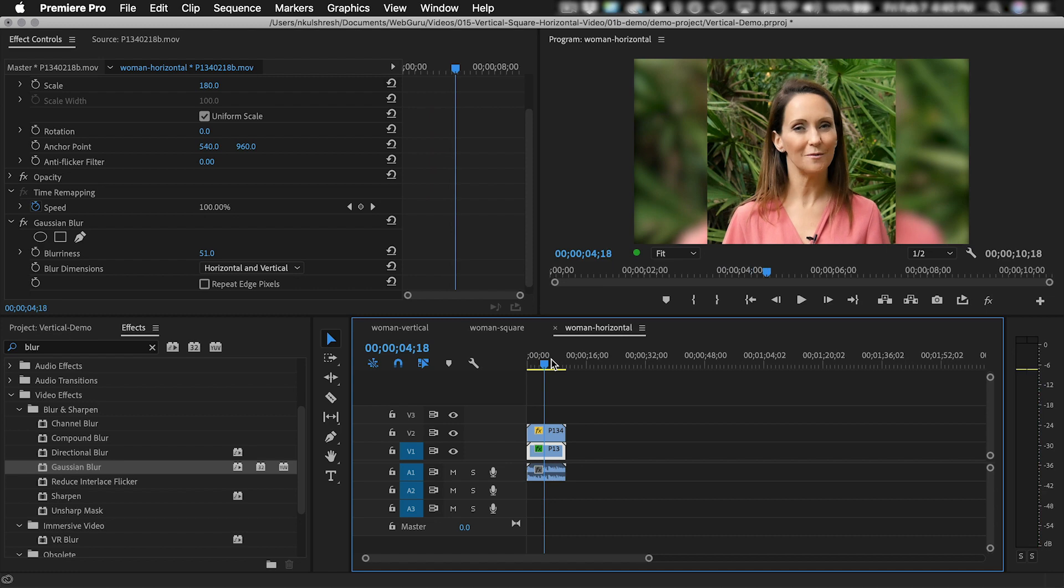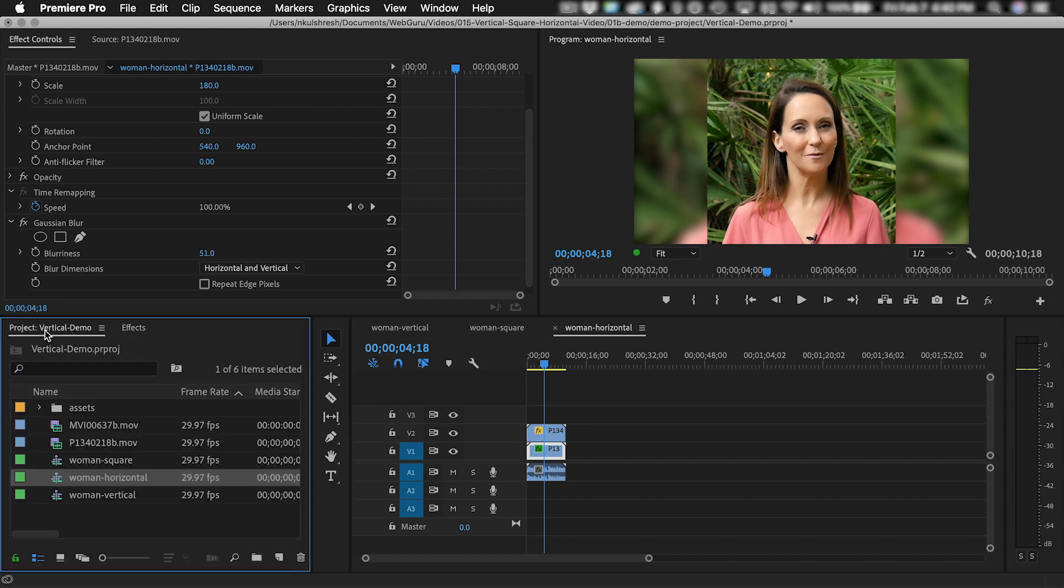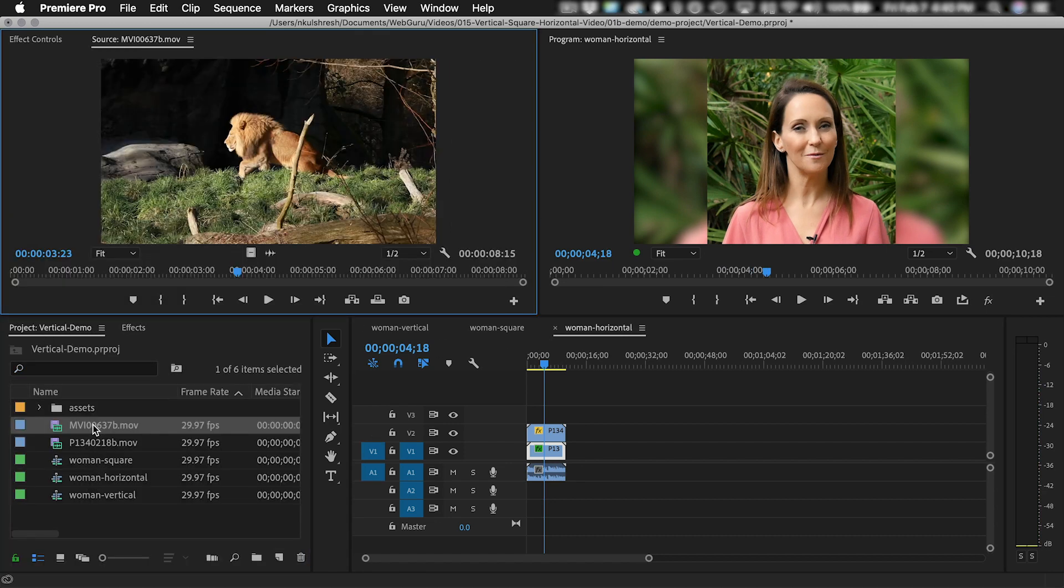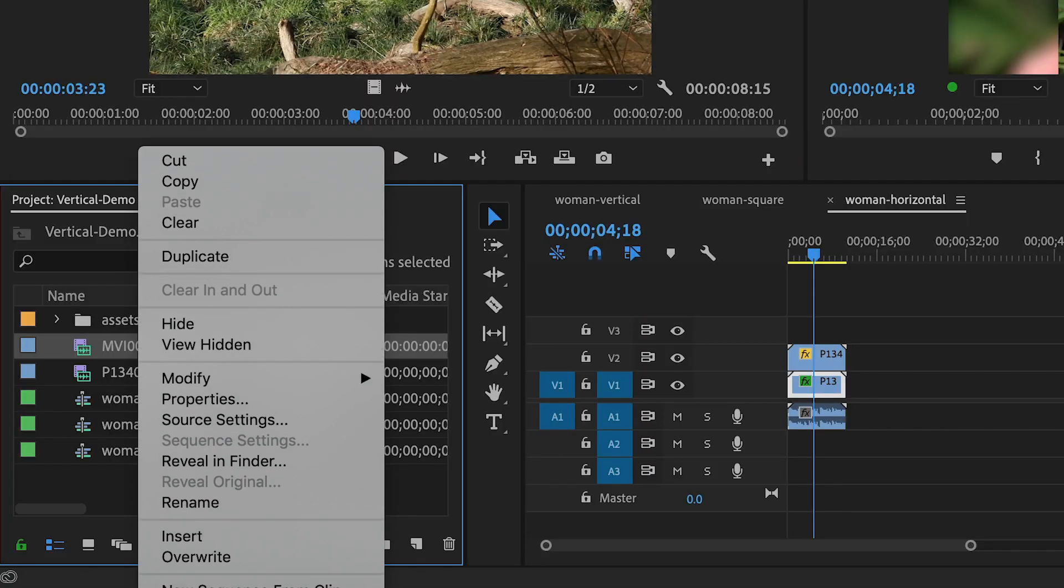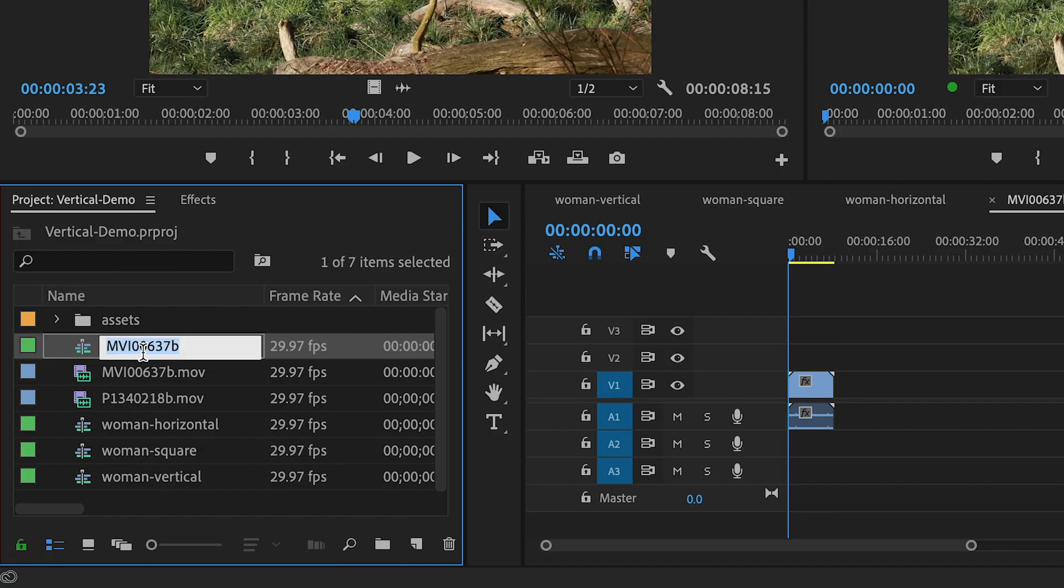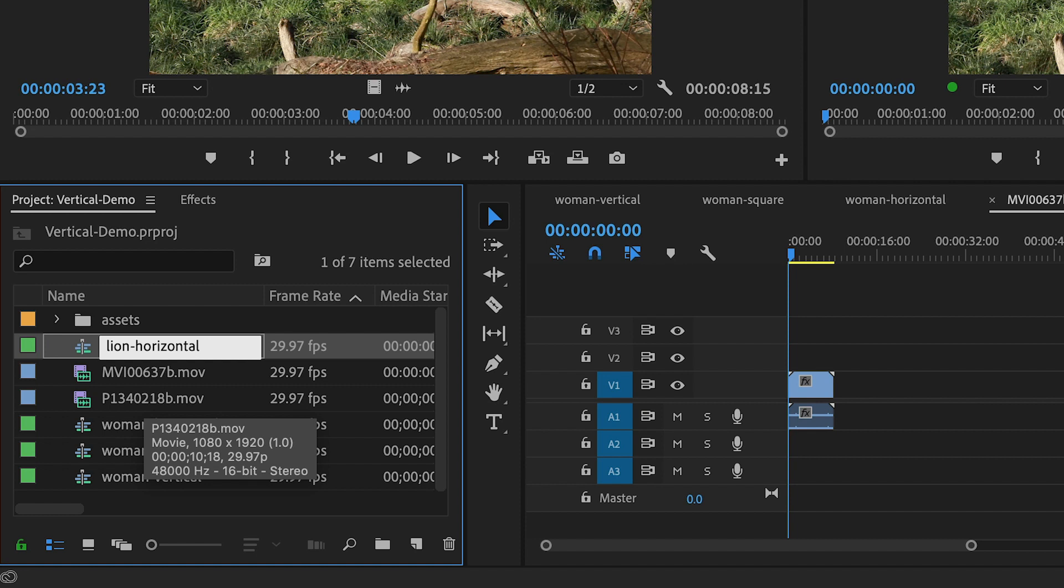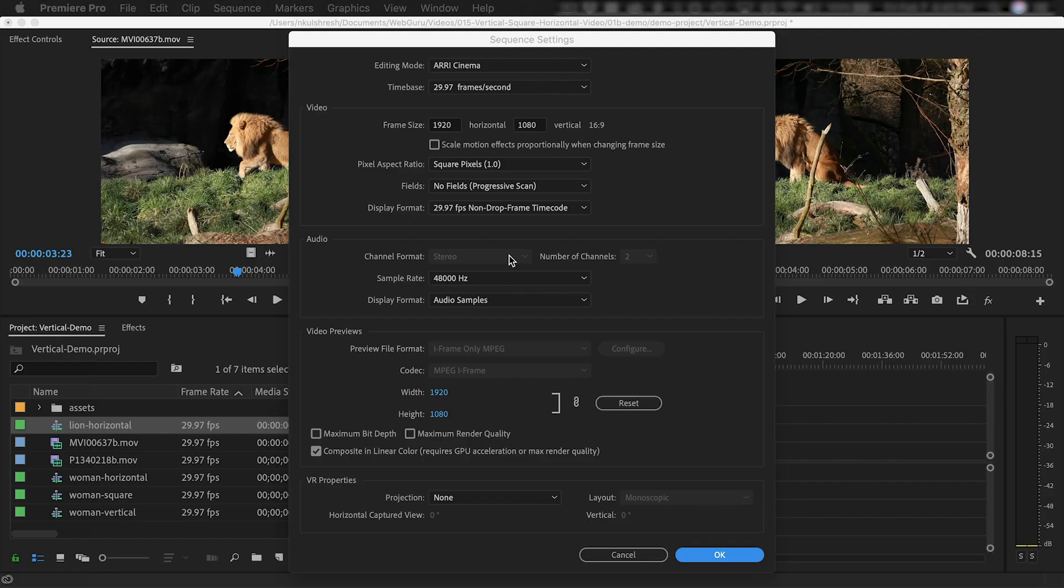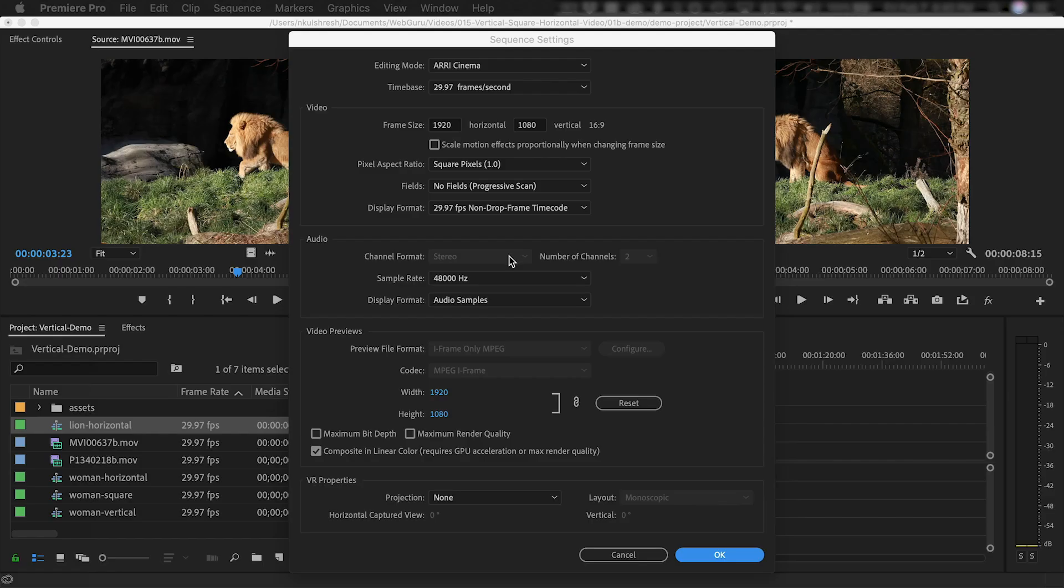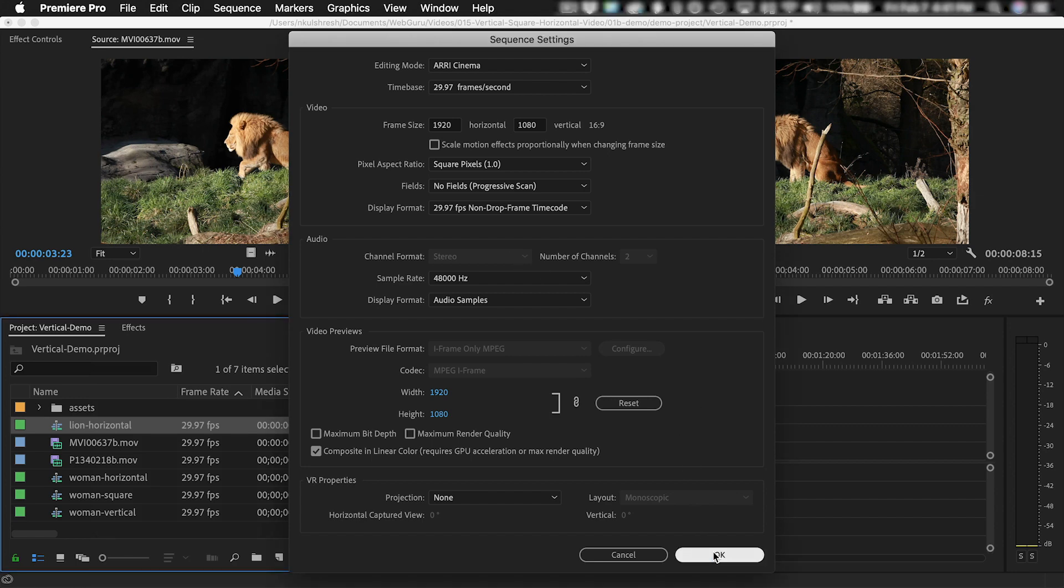Now let's talk about horizontal video. Here's a horizontal clip. I'm going to right-click it and choose New Sequence from Clip, and then rename the sequence to Lion Horizontal. Double-click to open it in the timeline. We're going to the Sequence Settings to examine the frame size, which is 1920 by 1080. No need to change anything here, because we want this to be horizontal. So I'm just going to click OK.